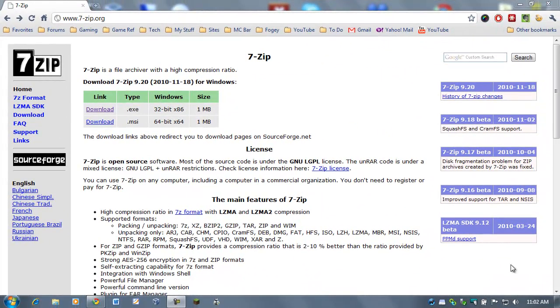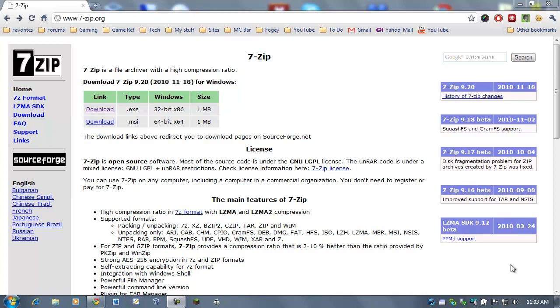Hi, everybody. Welcome to my Minecraft tutorial. This is how to install 7-zip so that you can modify your Minecraft.jar file. And that is a requirement, essentially, if you want to install any of the more popular mods, such as mo-creatures, baby animals, NPC mobs, et cetera.